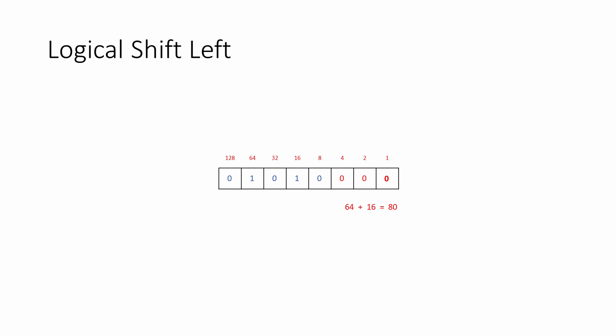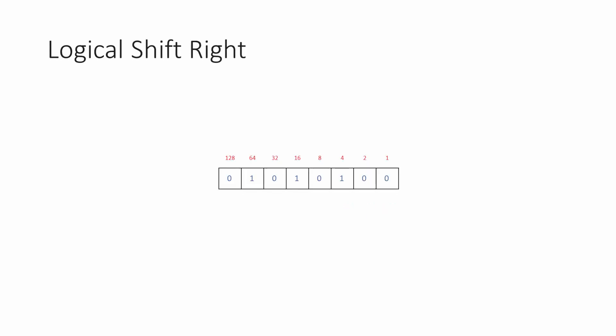Now let's take a look at the logical shift right. Suppose the register contains the value 84 to begin with. When a logical shift right is performed, each of the bits moves one place to the right. The rightmost bit is lost from the register, and a new zero enters at the left. The original number has been divided by 2.